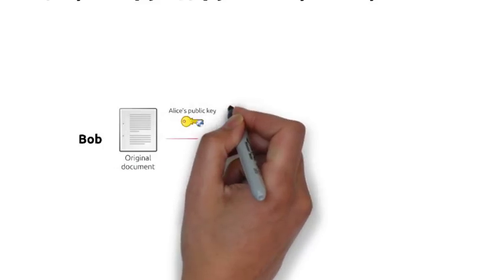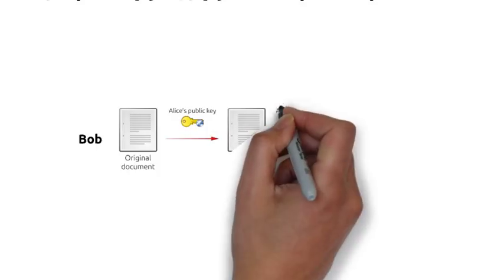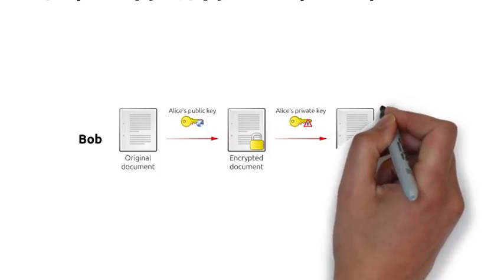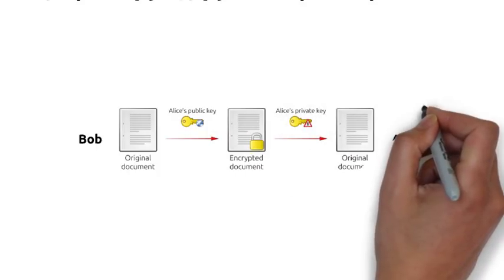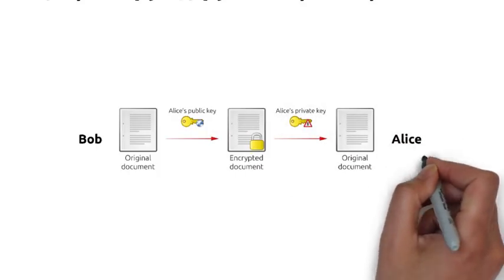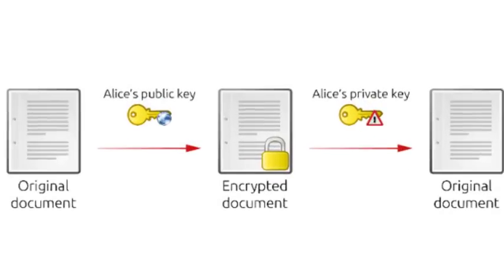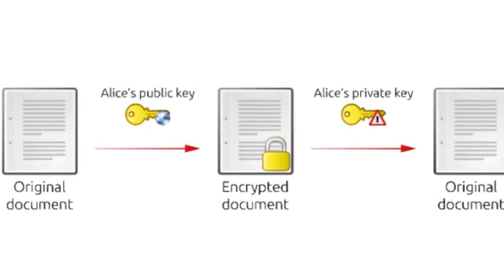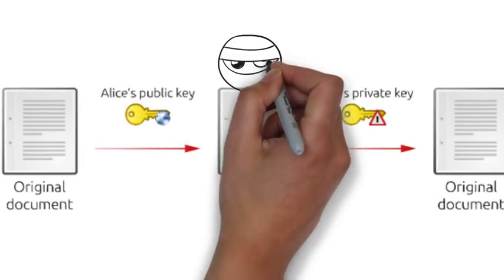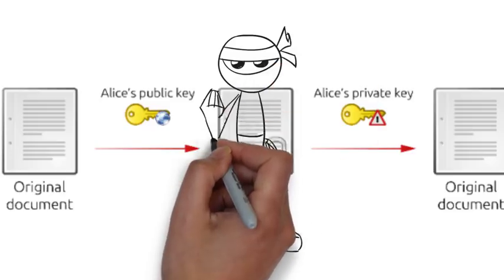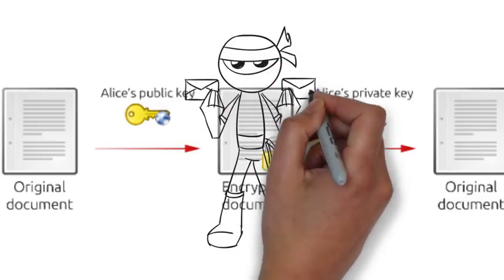Bob will encrypt the message with a key and give it to his friend Alice. So the person in the middle will not be able to understand the message without the proper key. So the data is secured that way.